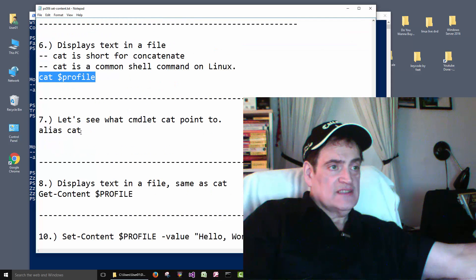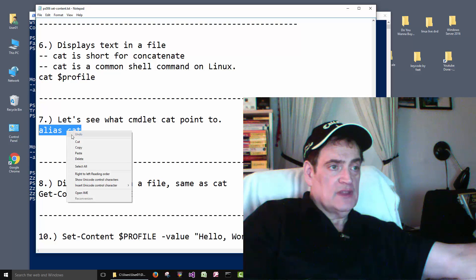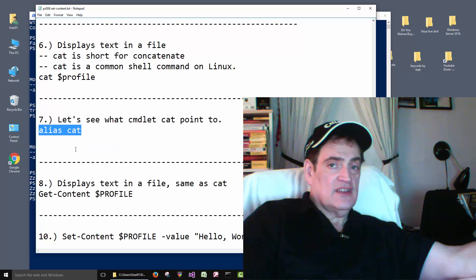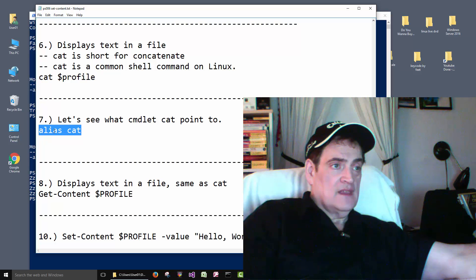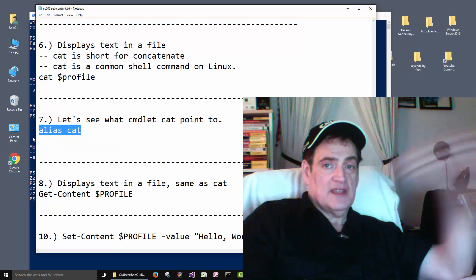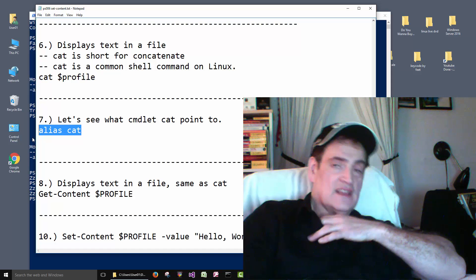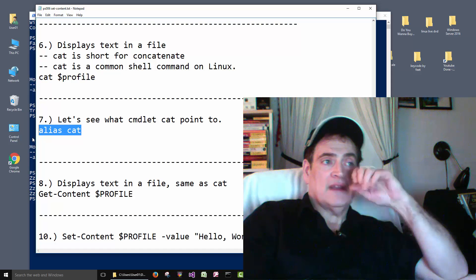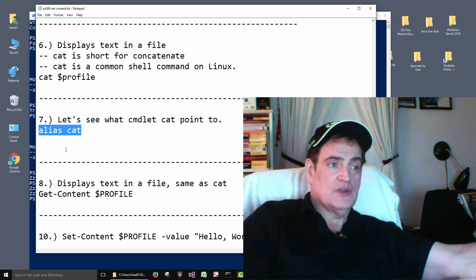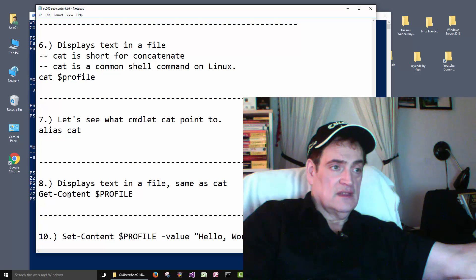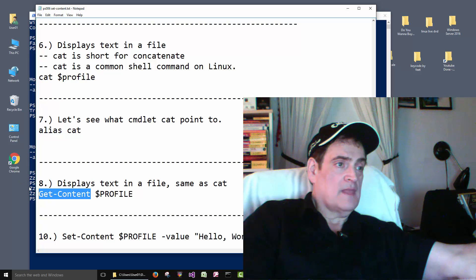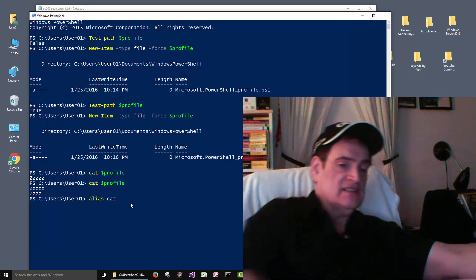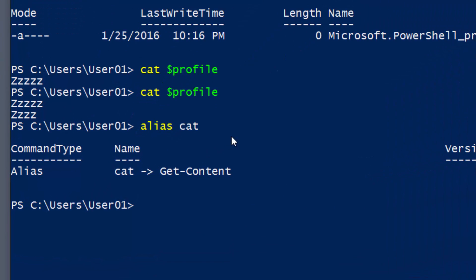Okay, so let's see what cat actually points to. Cat is a Linux and Unix command. And what Microsoft has done is just taken the common commands that Linux people like that they use a lot and made aliases to them. So what's the alias of cat? It actually points to Get-Content.